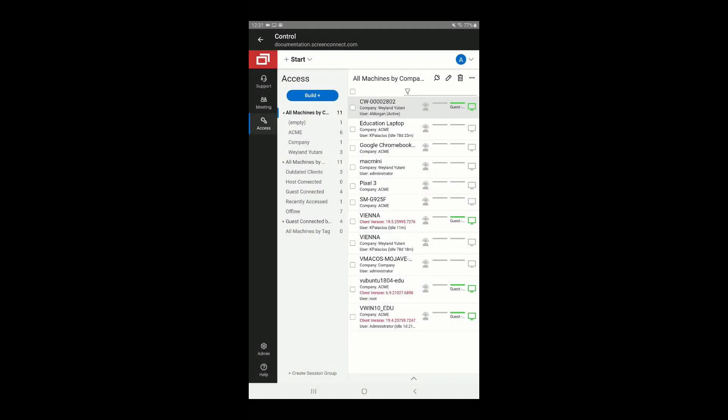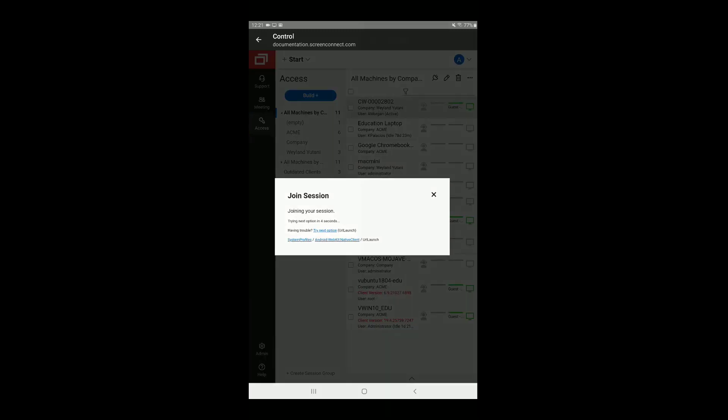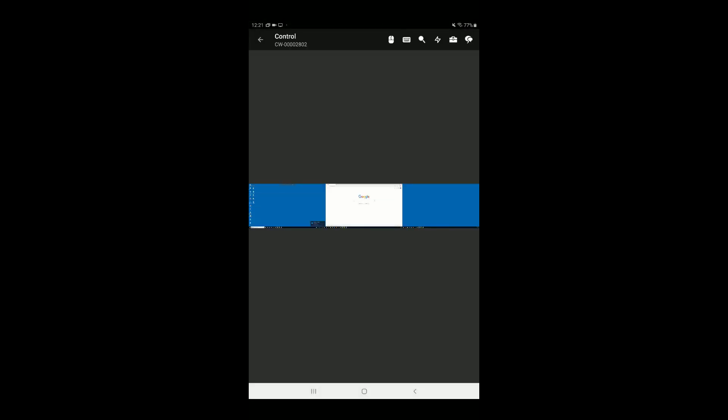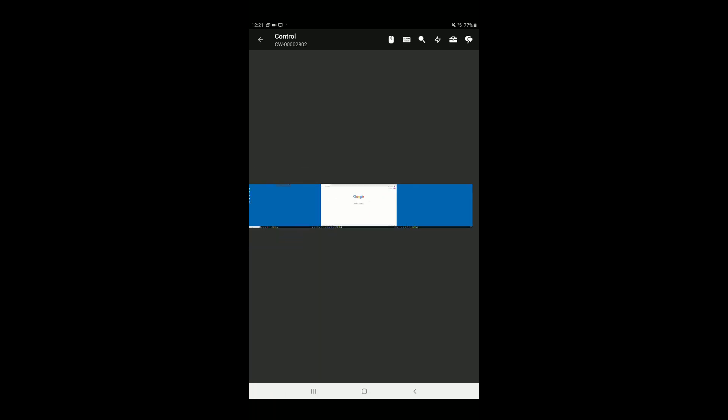To connect to an access session, double-tap on the session from the list. Once connected to the session, if the remote machine has multiple monitors, you can pinch to zoom in and out.